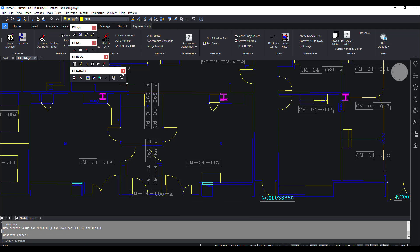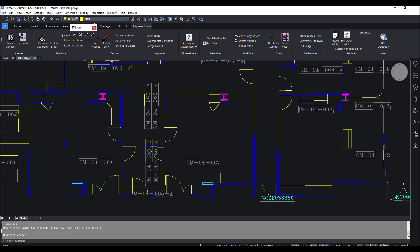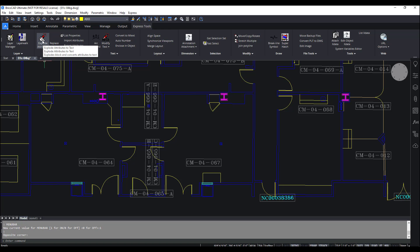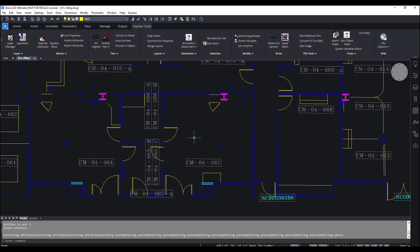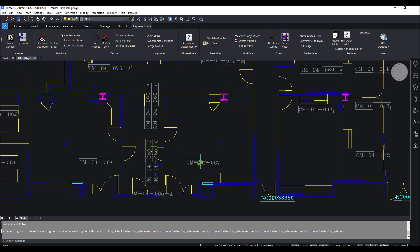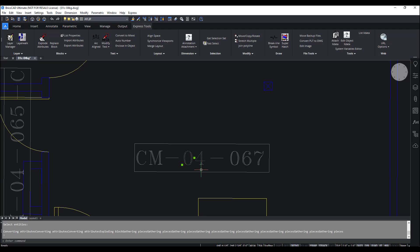Now that I know I can get to these commands three different places, I'm going to go ahead and close these toolbars and try this out. Let's see — explode attributes to text: it explodes the block and converts its attributes to text. I'm just going to pick one of these here. And perfect — now I have my attributes as separate text.